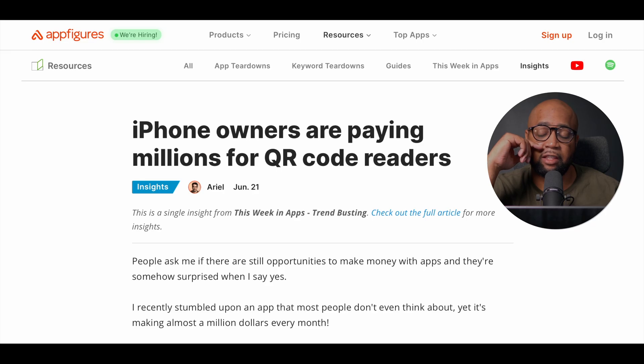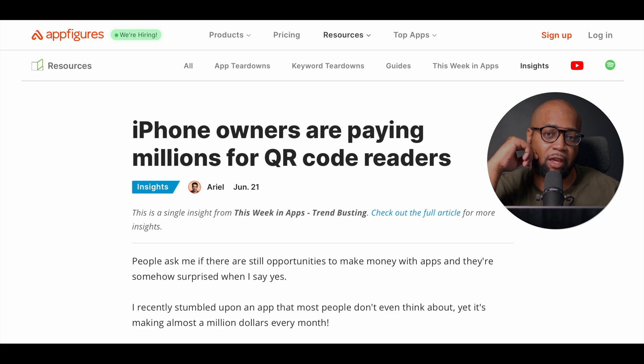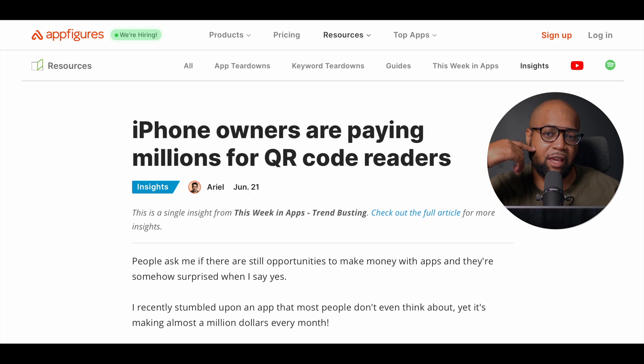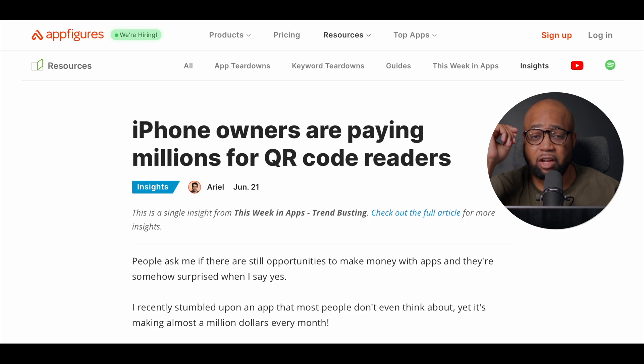According to reports, QR code apps in the App Store generate millions of dollars per month. This is coming from AppFigures.com, which shows that these apps have been downloaded more than 3.5 million times and more than a hundred thousand times per month.